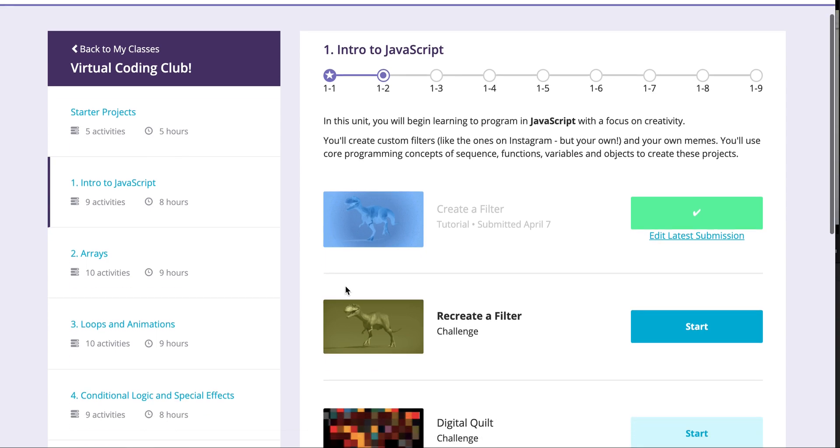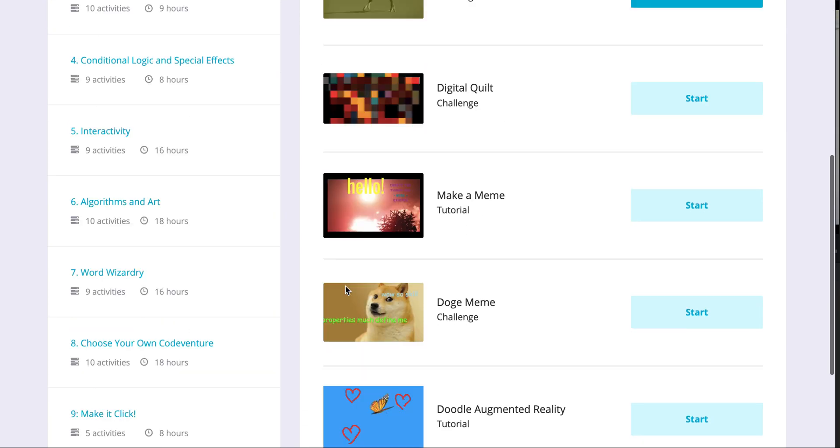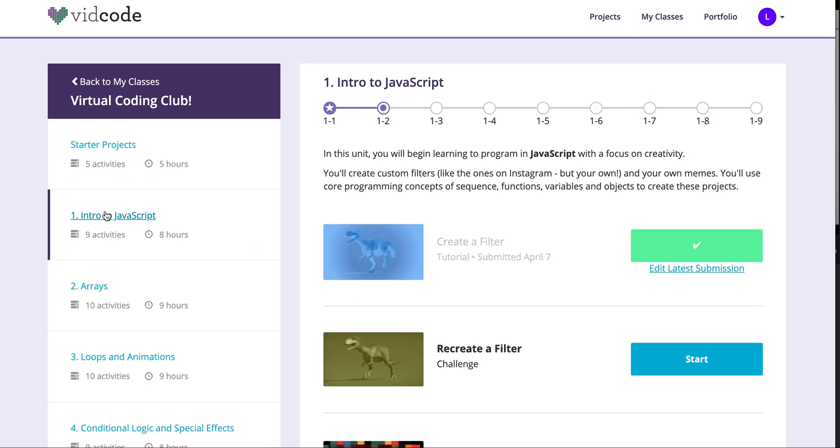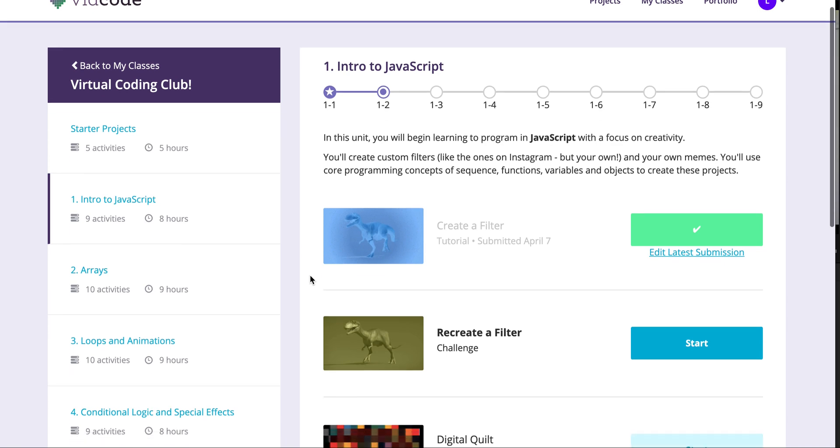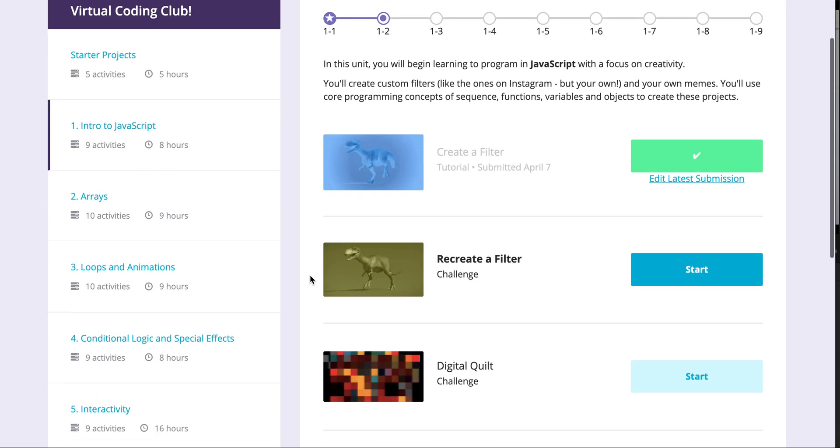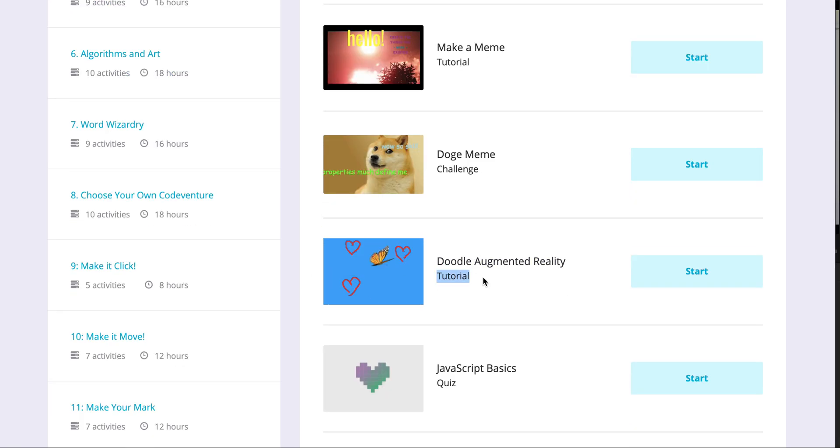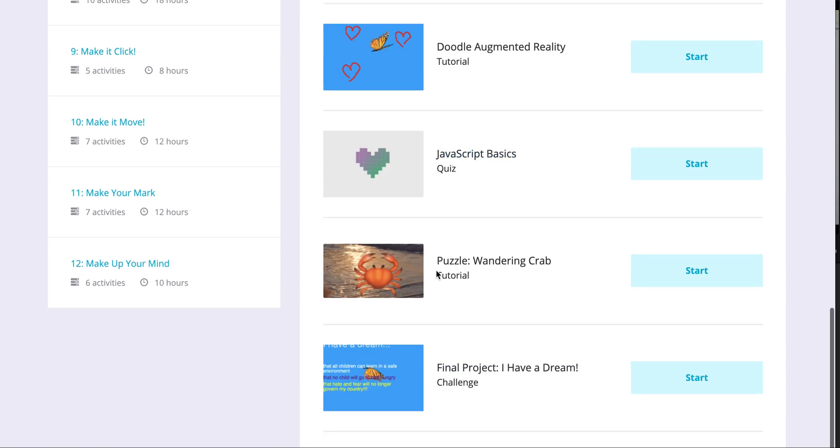These are all the tutorials on VidCode. They're broken up by units, and you're probably going to go through them one at a time. Tutorials are going to walk you through new concepts, and challenges are going to reinforce old things that you've learned, or sometimes be puzzles.